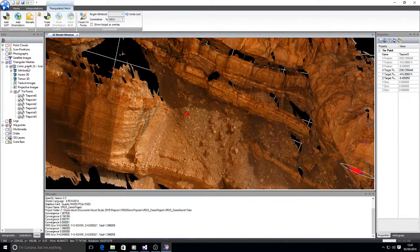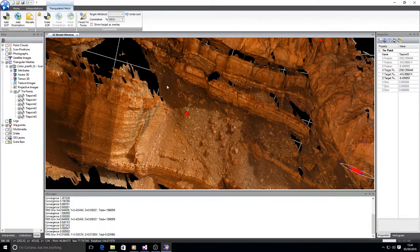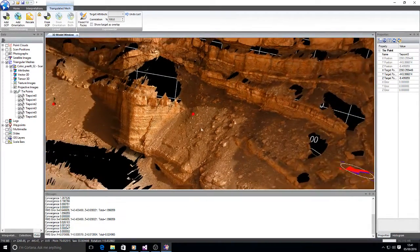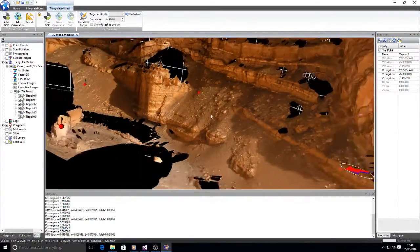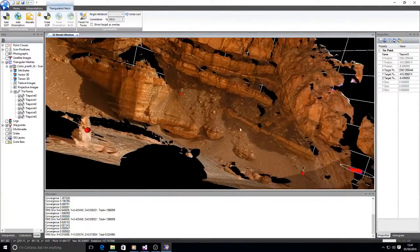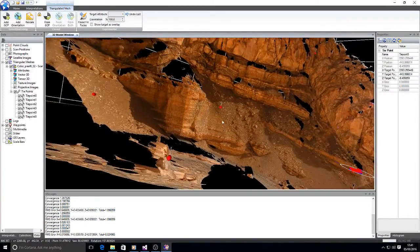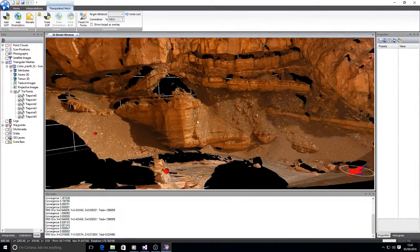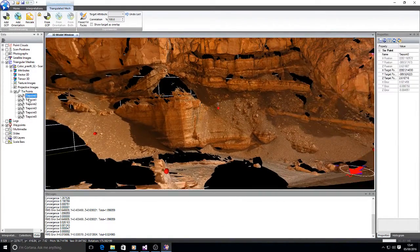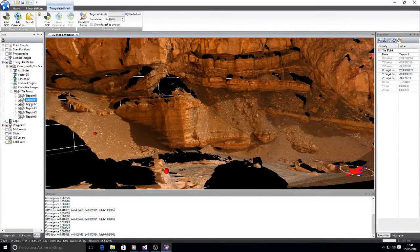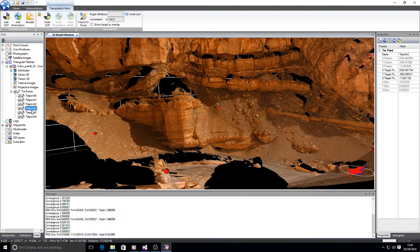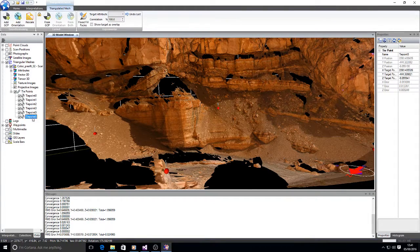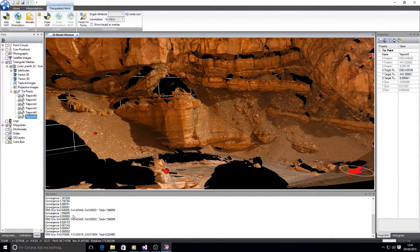And then I should be able to select from GCP. And now the model has moved to its correct position. We can look at the individual tie points and they've all got very low errors. And in addition, in our messages tab, we get information about the convergence.